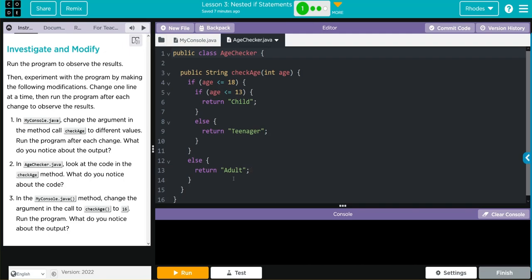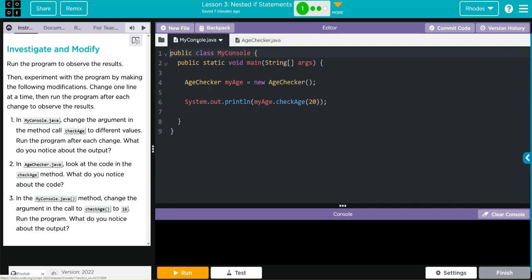Let's head back to my console and see what we have to do. In my console, change the argument in the method callCheckAge to different values. Run the program after each output. What do you notice about the output? Well, let's run the program with 20.